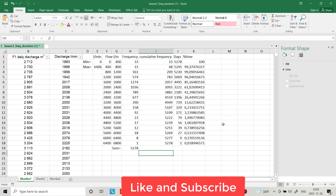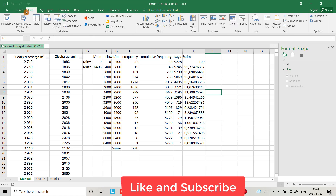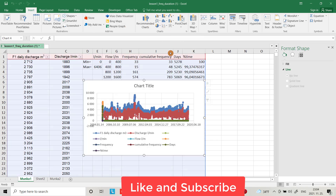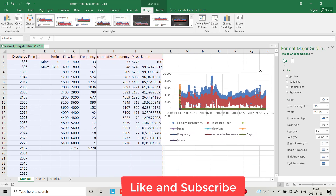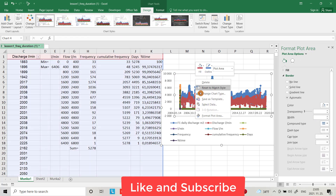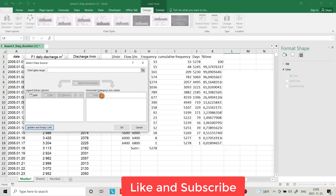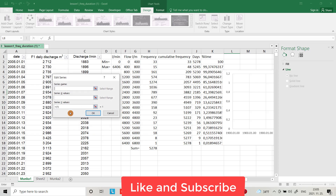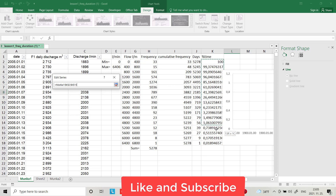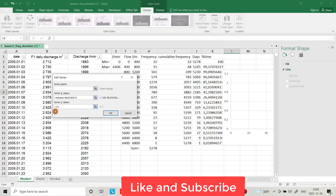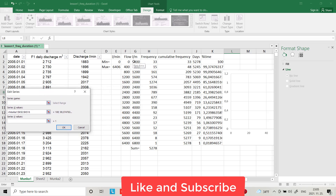Now I want to make a flow duration curve. From the Insert menu, I add a plot and select data. I remove the default series and add a new one — I want percentage of time as the X-axis and flow as the Y-axis.